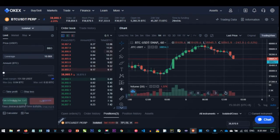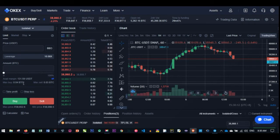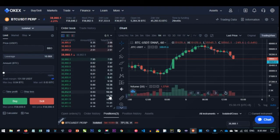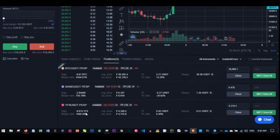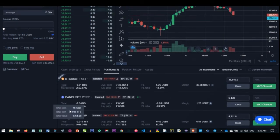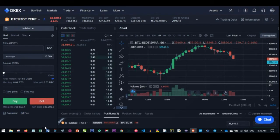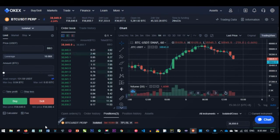Every other thing is the same — the trading orders, the different types of orders — all of them are the same. The only difference between these two is that futures trading actually has an expiry date, while perpetual swap, as the name implies, doesn't have an expiry date. So if you have an open trade, that trade will continue to be open for as long as you want without an expiry date.